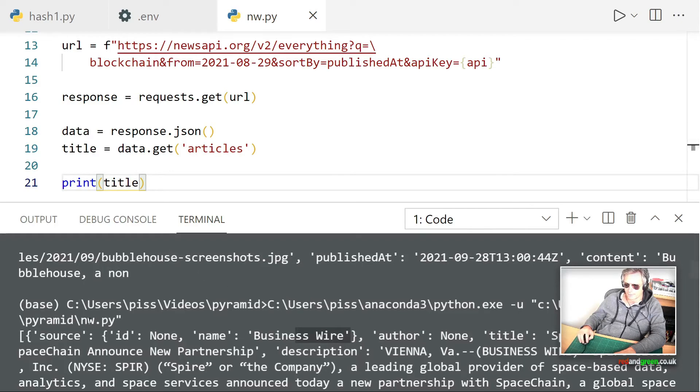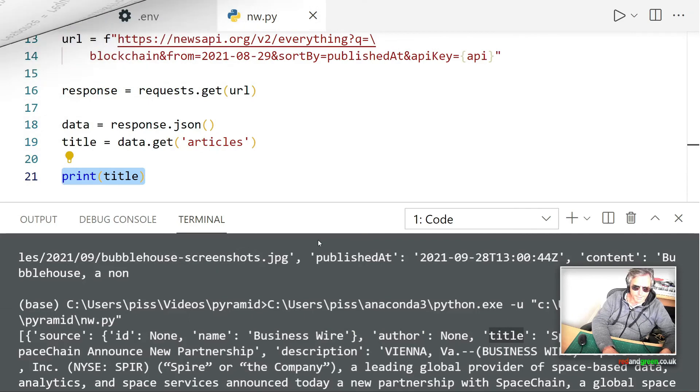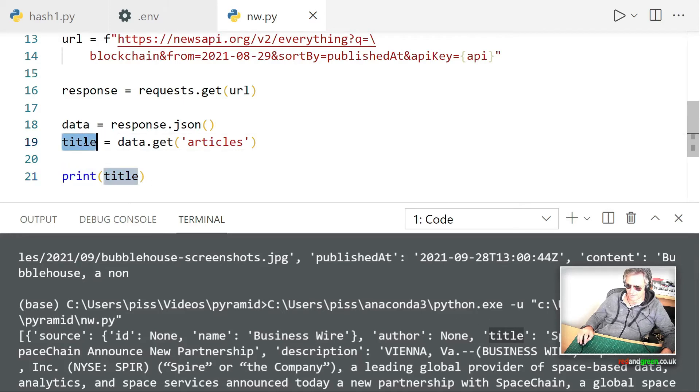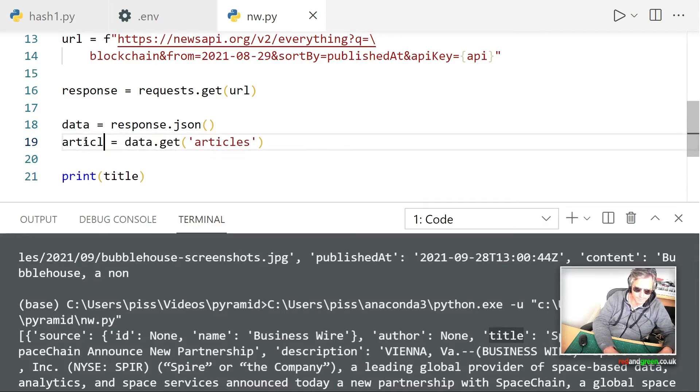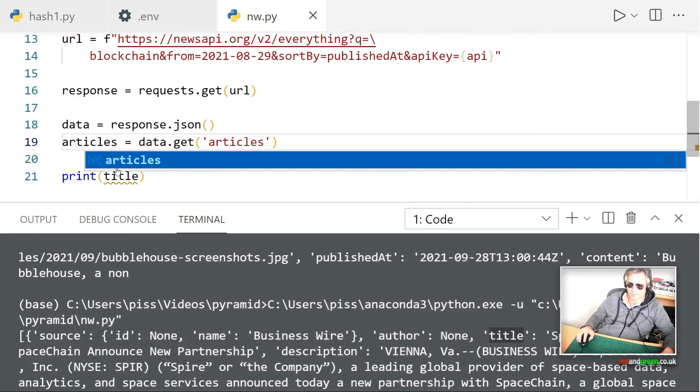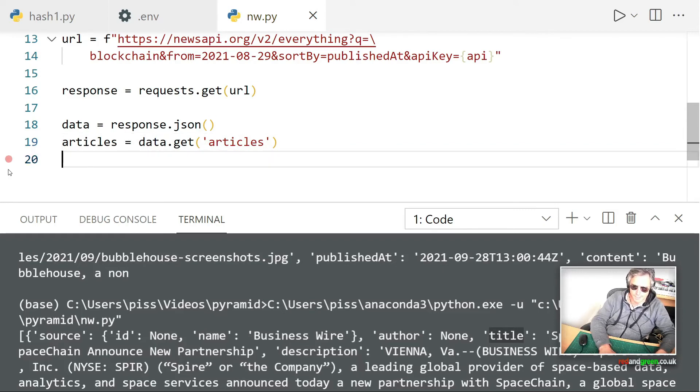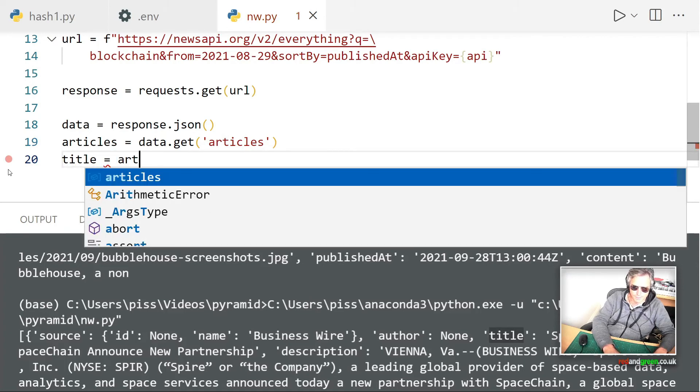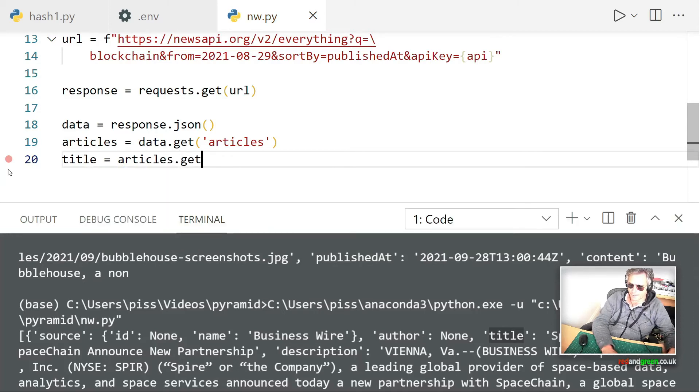So if we get articles from the data, we can now go down and... we've actually not got articles, we've actually got the source, the author and all of that. So that's not titles in articles. So then title equals articles.get and then title. If we print title, we'll iterate through these in due course. I just want to identify the structure to start with.